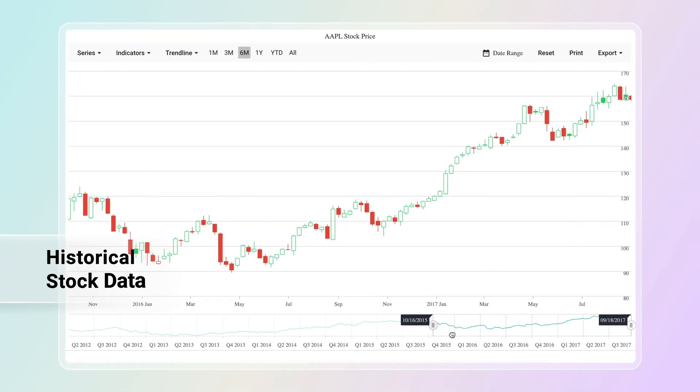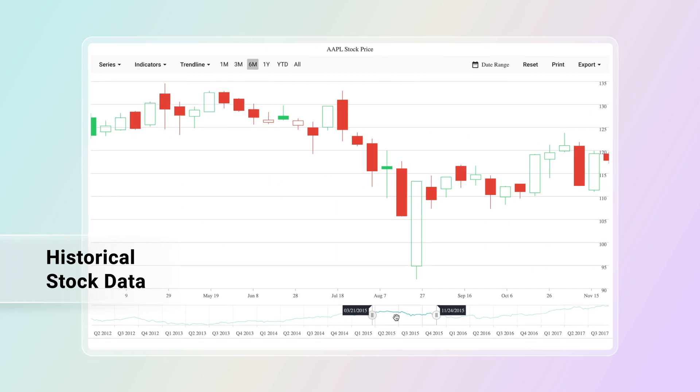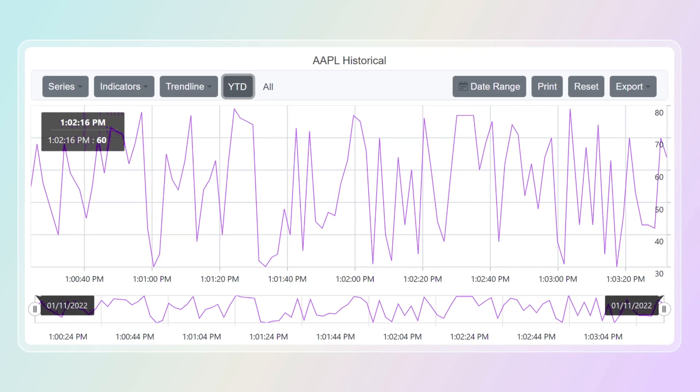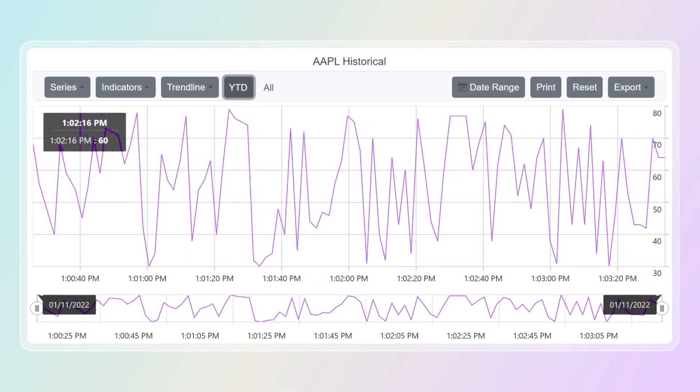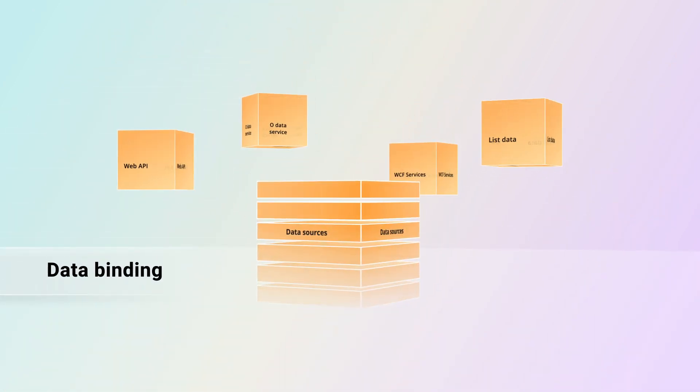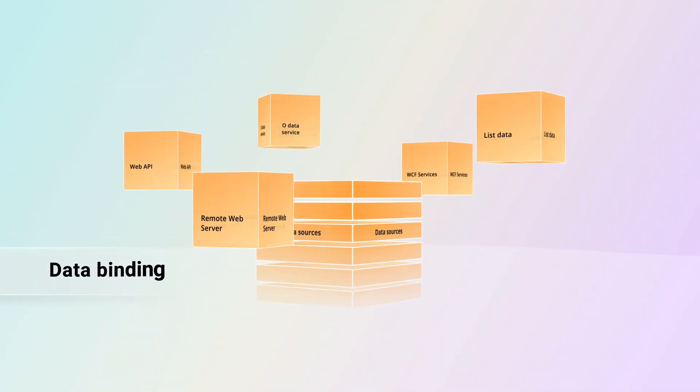Large volumes of historical stock data can be displayed with no performance degradation. It also handles high-frequency, real-time data. The Data Manager helps you connect a stock chart with data from the list data or remote web server.